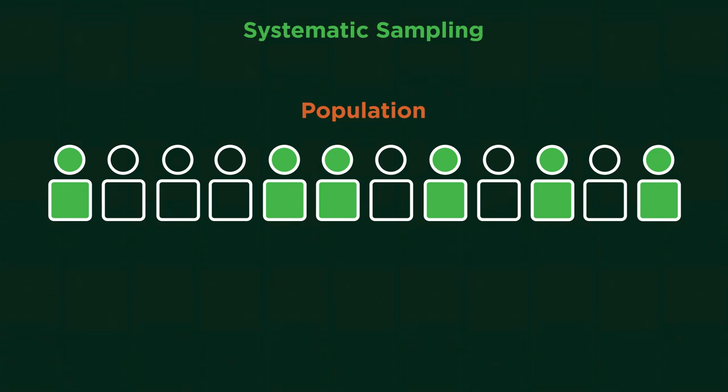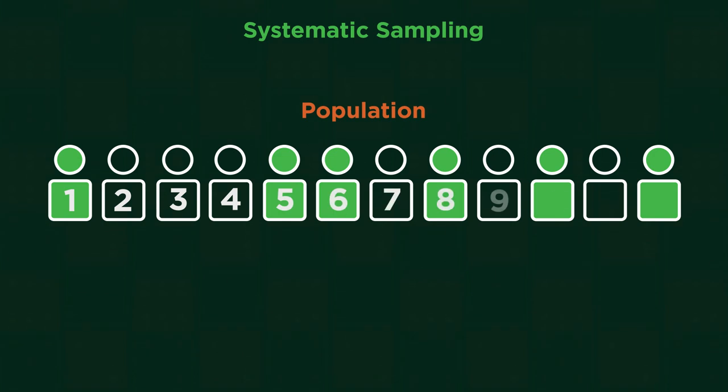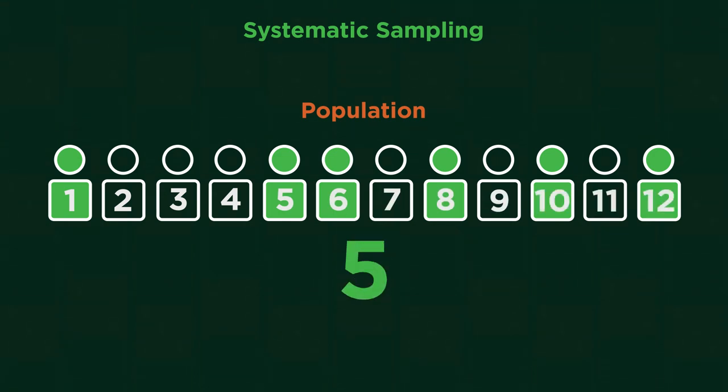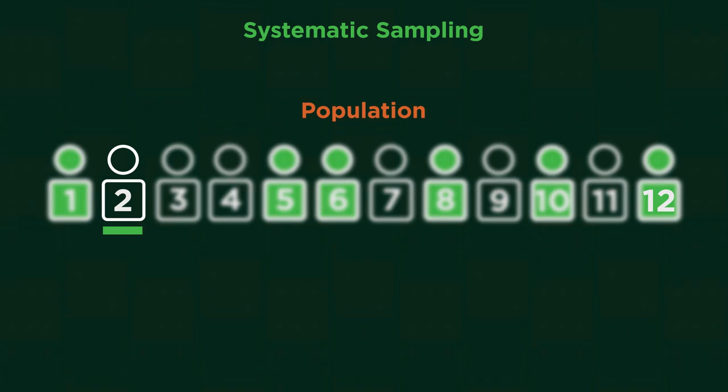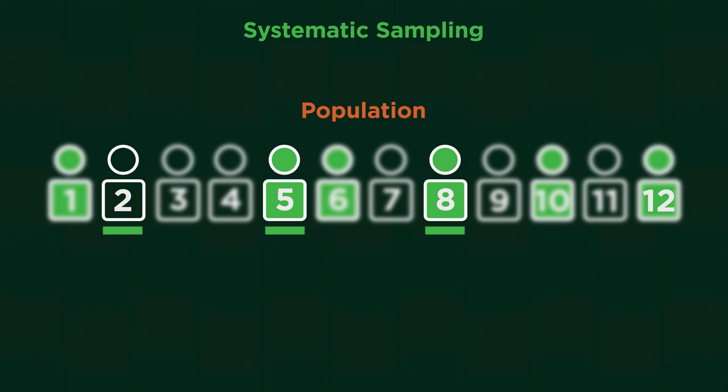Systematic sampling is easier than random sampling. Everyone is given a number, then a random number generator is used to choose where to start, which is two here, and then take, for example, every third person after that.